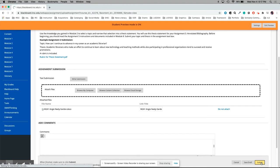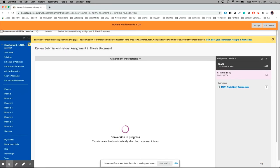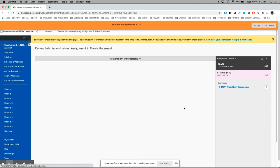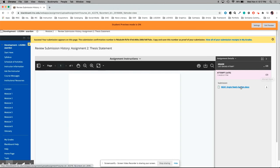Once I submit that, I get this confirmation. It says success and I can see my assignment here. This is where the professor will see my assignment and can download it, give me my points, and provide feedback as well.